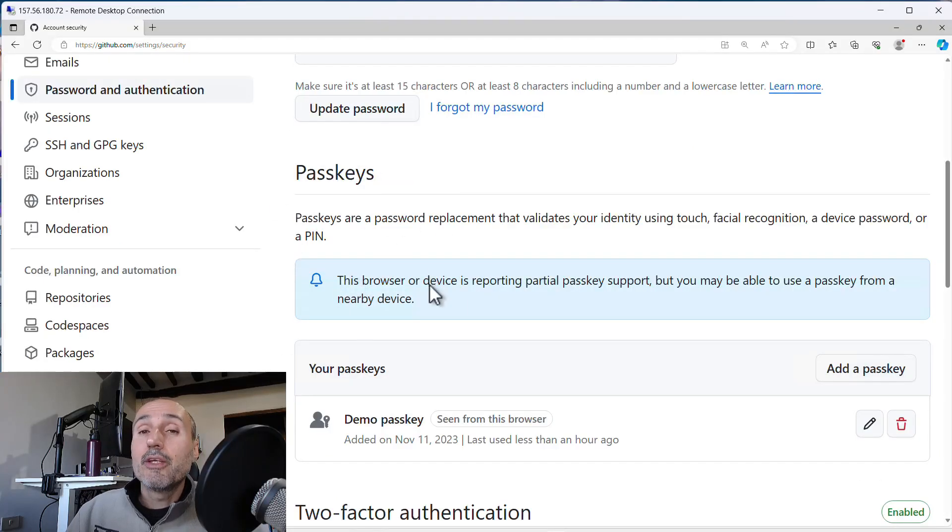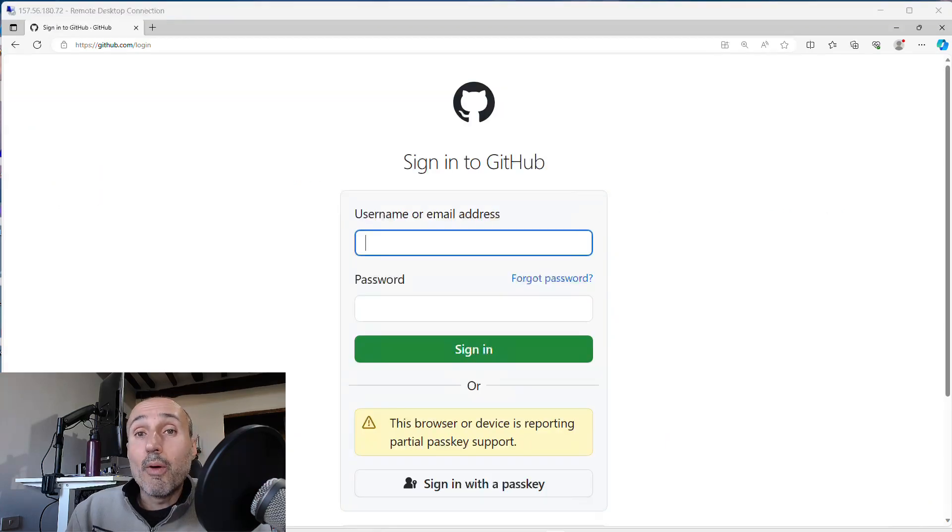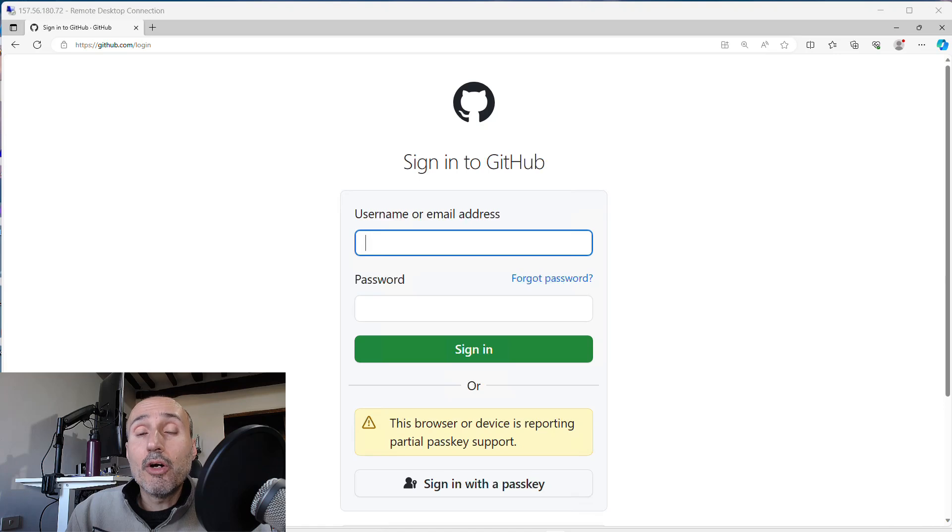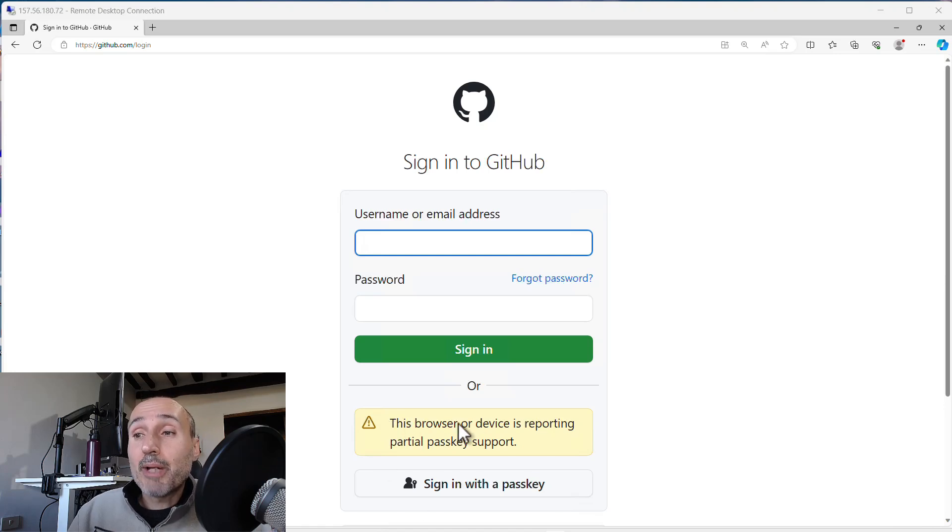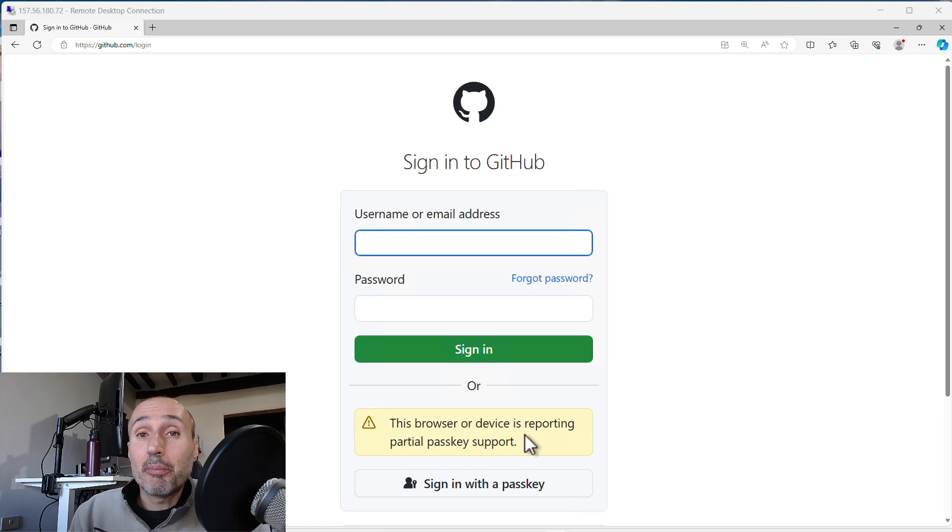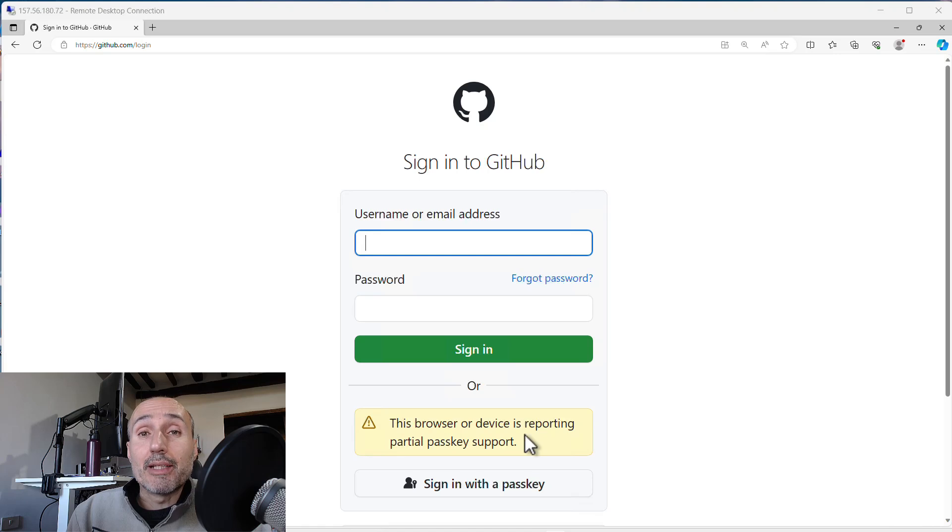You have your passkey recorded. Now I've logged out again and I'm in the login page again. I don't know why GitHub showed me that this browser or device is reporting partial passkey support. But that's probably because it is in remote desktop.